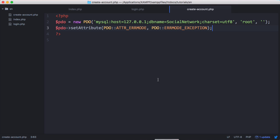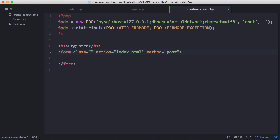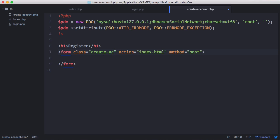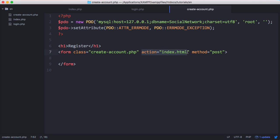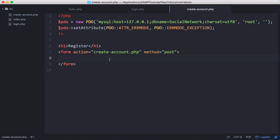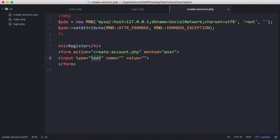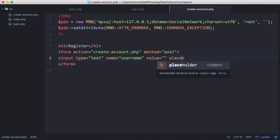So what we want to do is create a simple form. The method is just going to be the current page and the way we do that is we can either leave it blank or we can say createaccount.php. We need three inputs. We say input type text, call it username, placeholder is going to be username.